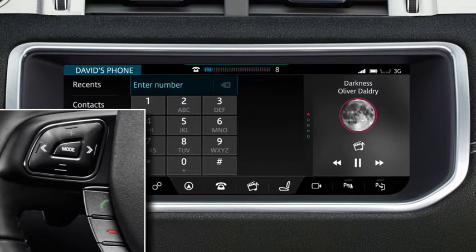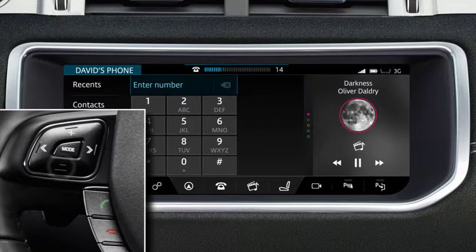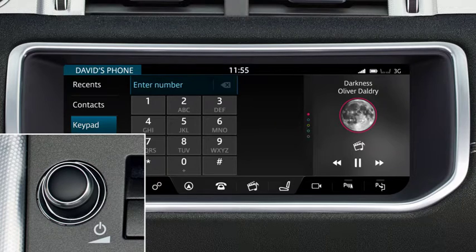You can adjust the volume level of the call using the plus and minus arrows on the steering wheel control, or by rotating the volume control.